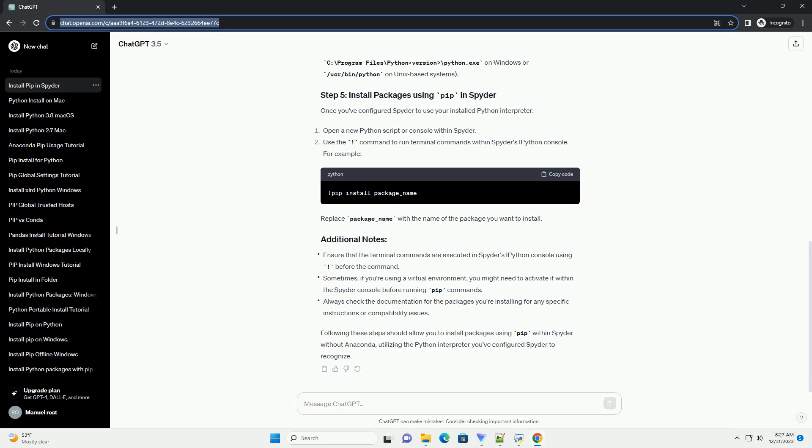By default, recent Python distributions come with pip pre-installed. If not, you can install pip separately by following the instructions provided on the official pip installation page.